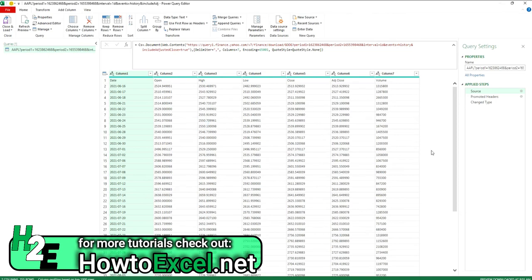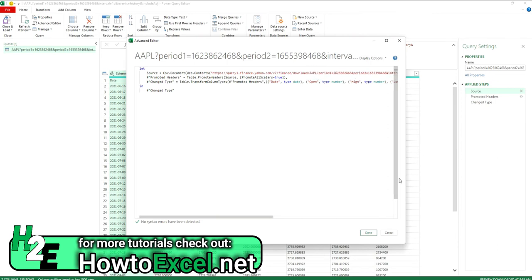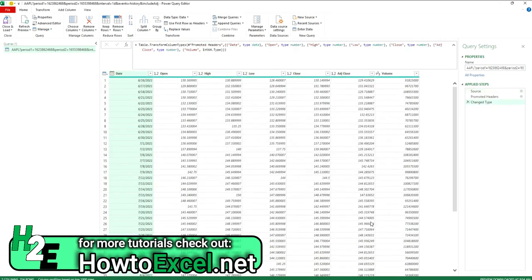Another way you could edit this is by going into the Advanced Editor. This is going to show the same steps. Here we can change this back to Apple, hit Done, and now it changes back.